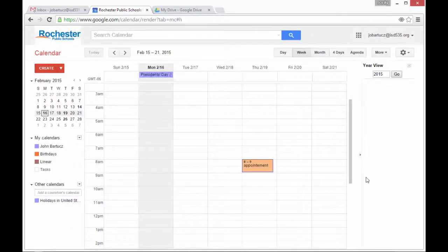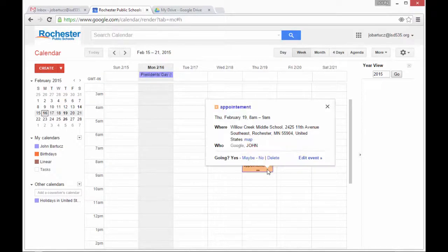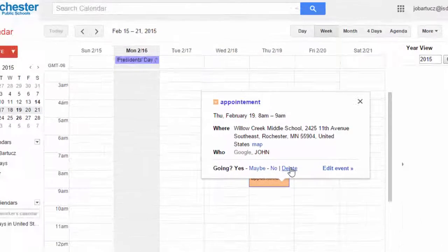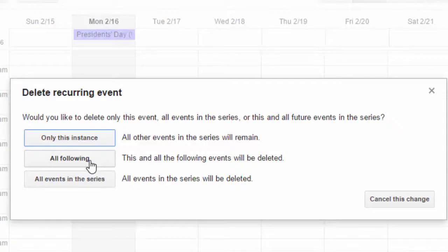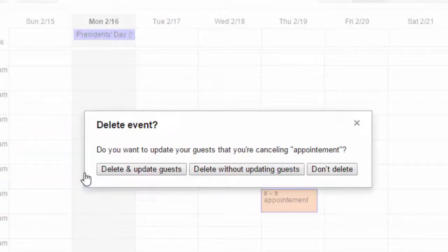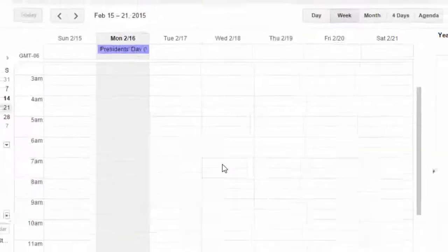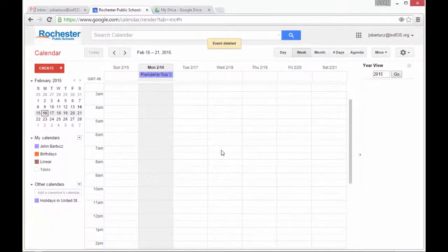To delete an appointment, I can just click it, and then click Delete. If it's a recurring appointment, I can delete just this instance, everything from this onwards, or everything in the series. In this case, I'm just going to delete everything, and not update my guests.